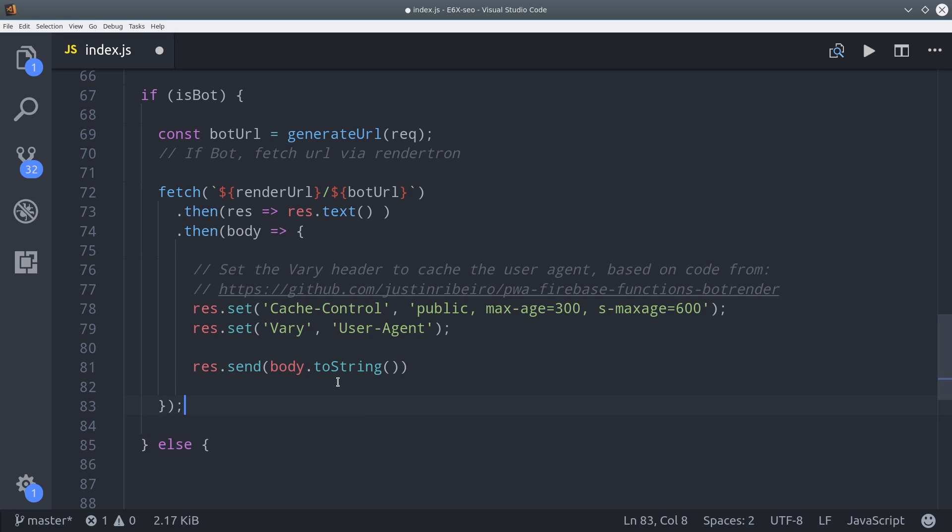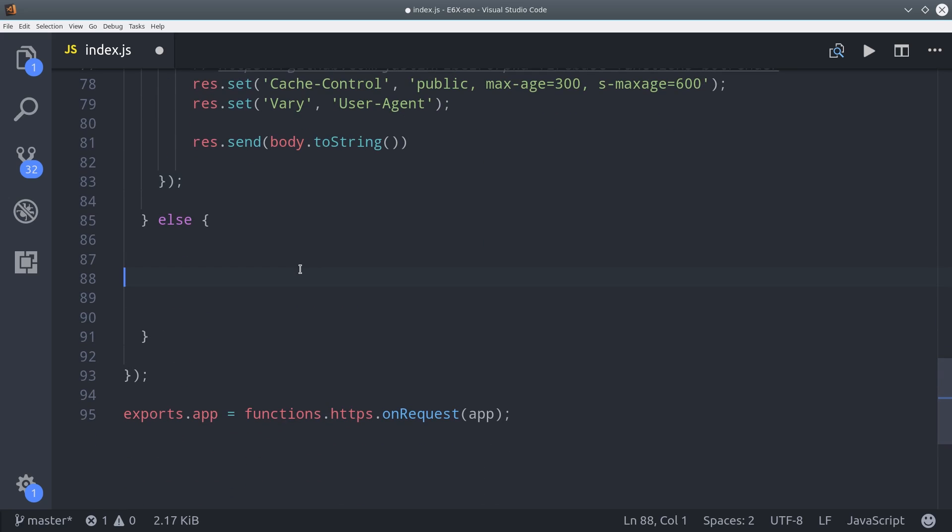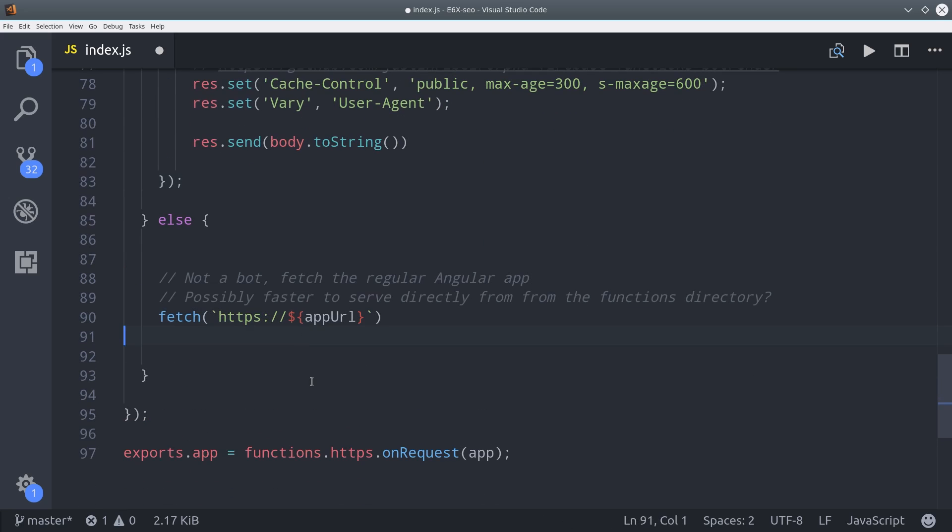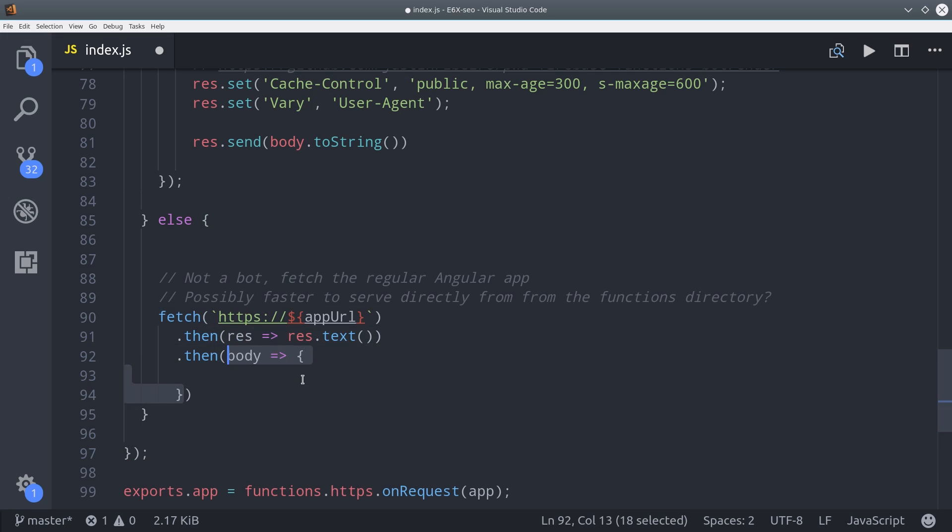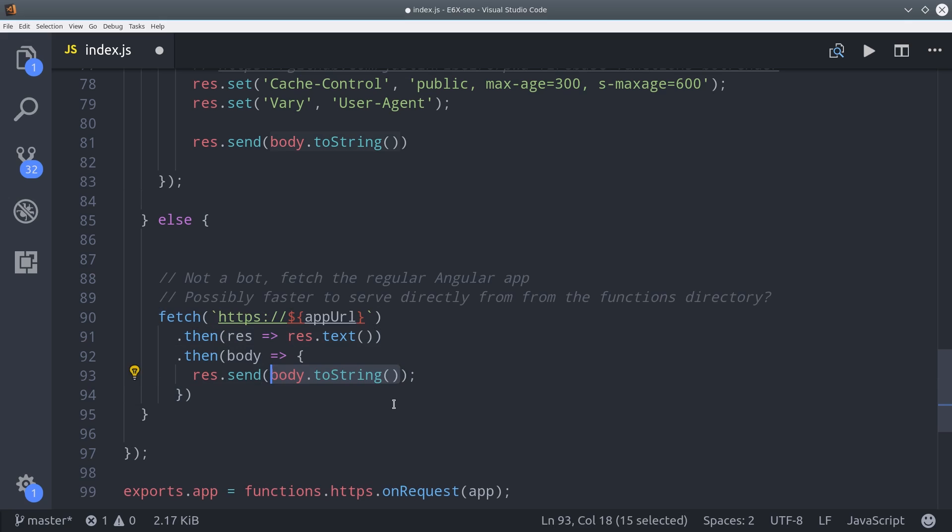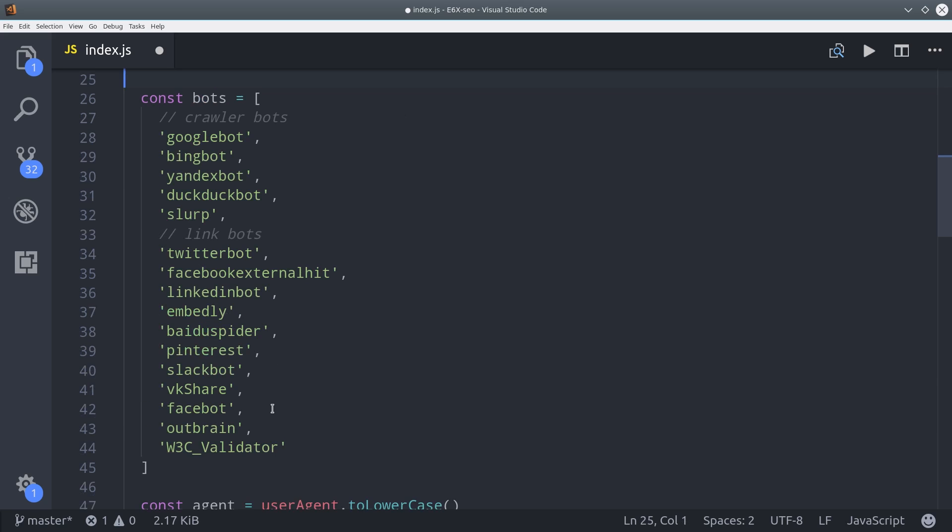If we don't detect a bot, then we just want to display the main Angular app. We can do that by simply fetching the root URL that's deployed to Firebase. We can handle the response in the same exact way. We'll just turn the body into a string and then send that as a response from the cloud function. You could probably optimize this to be faster, but it's only going to fire when you don't go to the root URL. Because of Firebase hosting priorities, it will use the index.html file when you navigate to the root URL on your project.